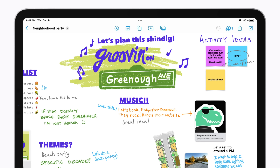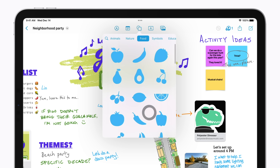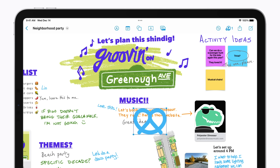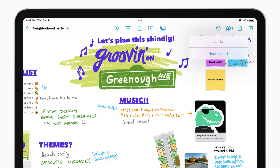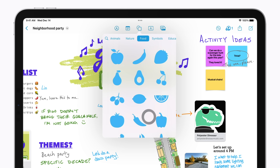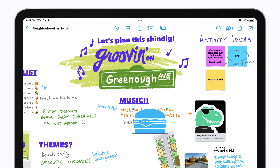Tap the Shape button to choose from different categories of shapes and objects to add to your board. Let's add one of the food shapes to go with our potluck list — just tap a shape to add it. If you want to undo something, tap the Undo button at the top right, or touch and hold it for both Undo and Redo options. This burger shape works much better.